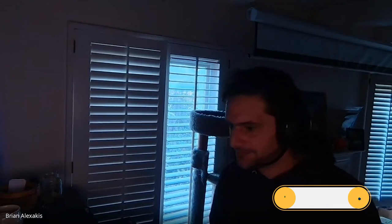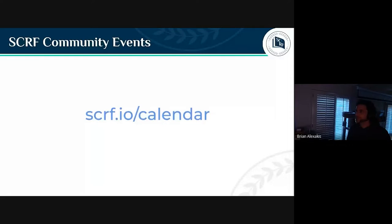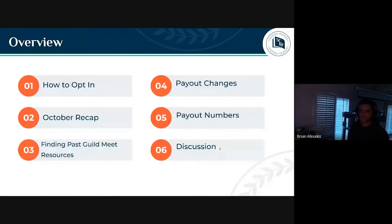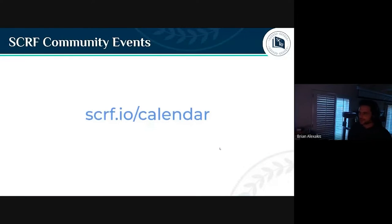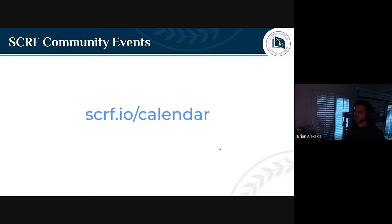I wasn't sharing my screen — there we go. So we're here at the calendar. Check it out and you can follow along with all of our events, and you can also find the recordings there as well if you're looking for one in particular.